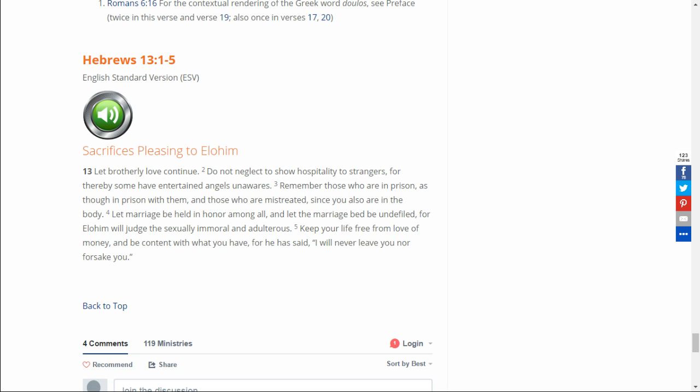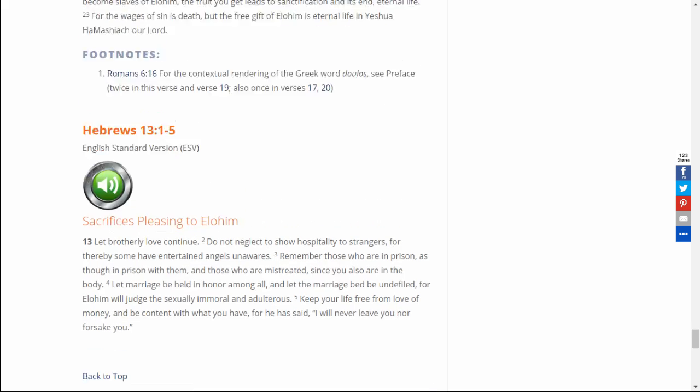Let marriage be held in honor among all, and let the marriage bed be undefiled, for Elohim will judge the sexually immoral and adulterous. Keep your life free from love of money, and be content with what you have, for he has said, I will never leave you nor forsake you.